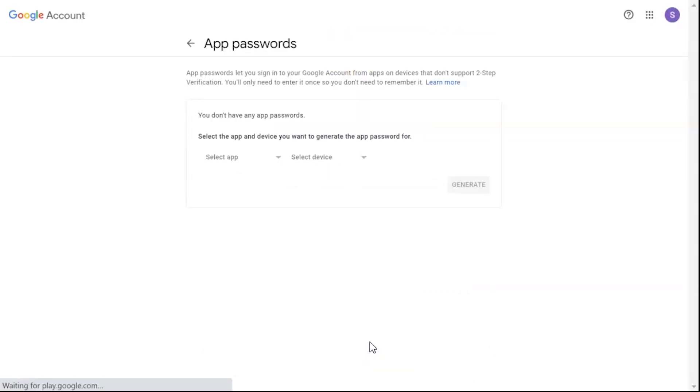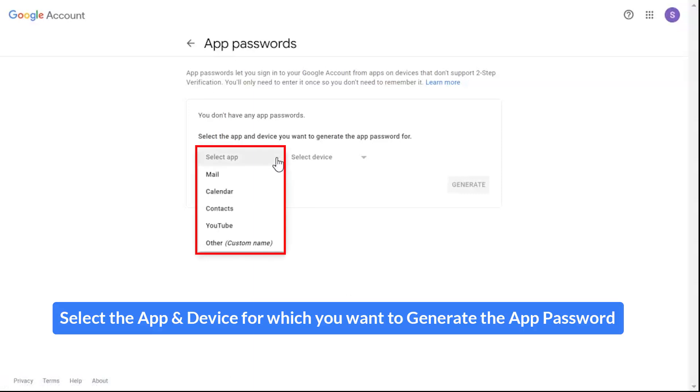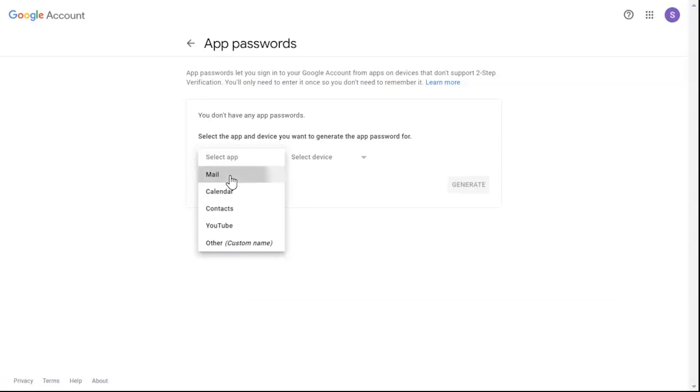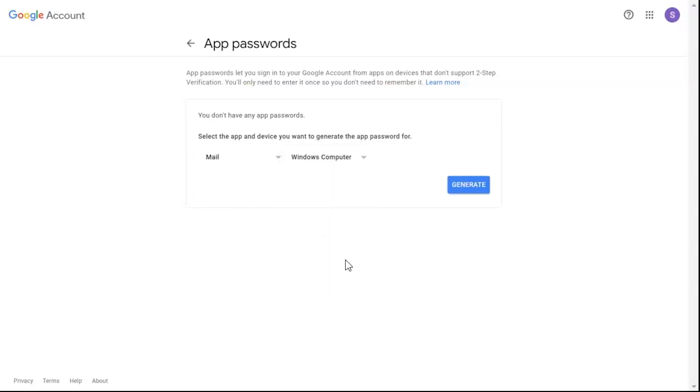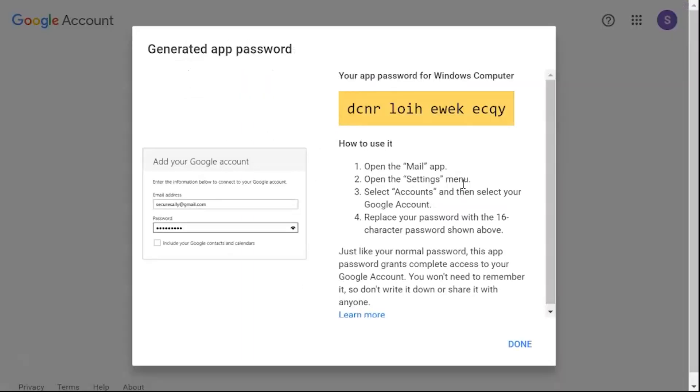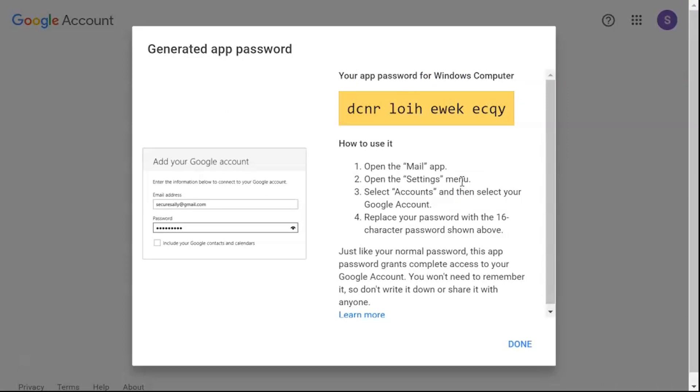Select the app and device for which you want to generate the app password. Click on generate. Here you can see the generated app password.